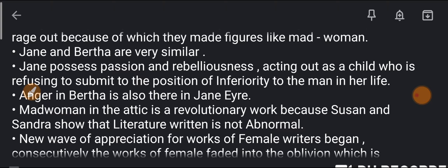The anger found in Bertha is also present in Jane. The madwoman in the attic represents a great struggle — there is a lot of anger, rebelliousness, and rage — and we see the same qualities in Jane.